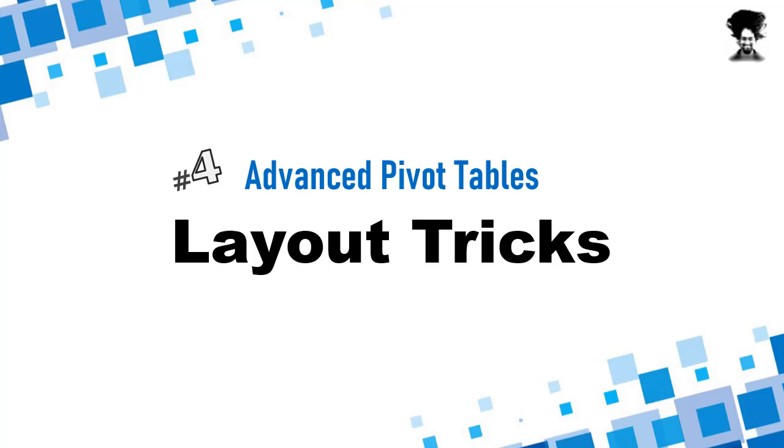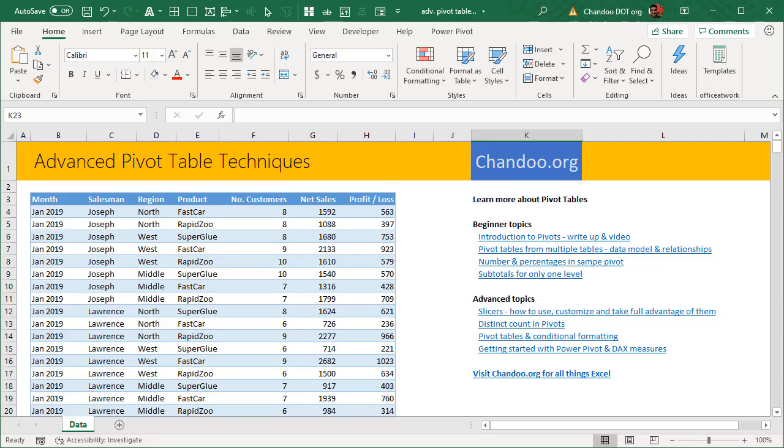Hello and welcome to chandoo.org. In this series of videos we are looking at advanced pivot table tricks. This specific video will deal with layout related tricks. There are many different things that you can do with pivot table layout so that it looks more like a professionally formatted report or a report that you could reuse in some other calculations upstream. Let's go ahead and play with pivot tables so that you can explore these ideas.